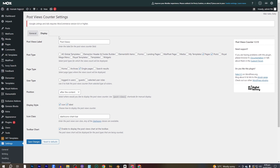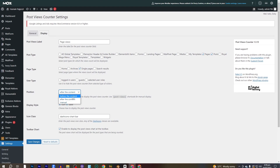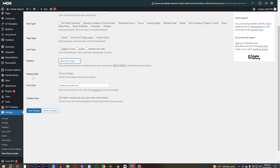Then go into the Display tab. Here you can change the post views label — you can name it anything you want. I'm changing it to Page Views. You can also select the post type, page type, and user type. You can change the position of the view count: before the content, after the content, or manually. I'll select after the content. You can also change the display style to icon, label, or both.